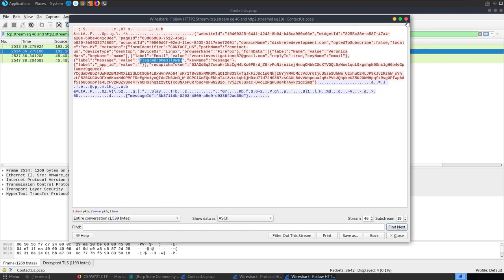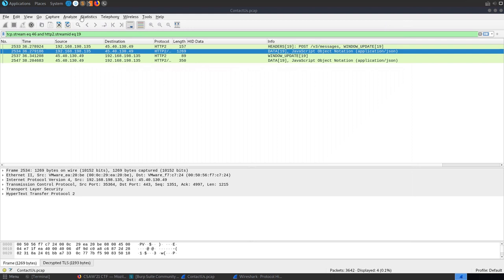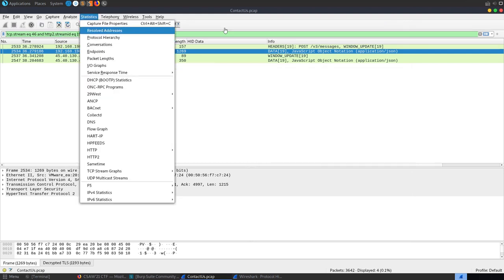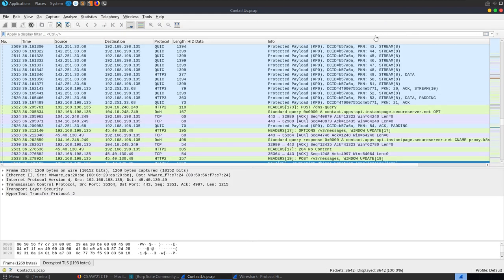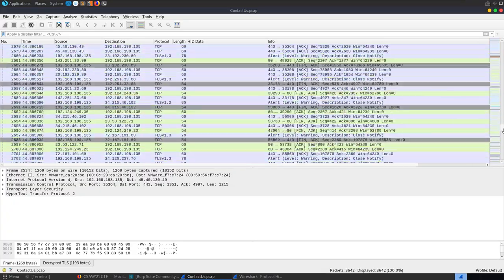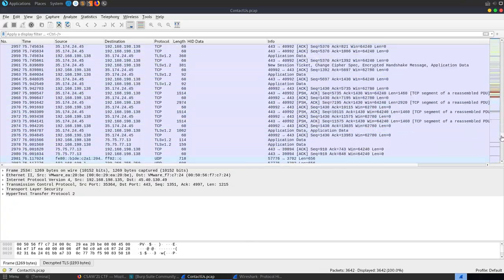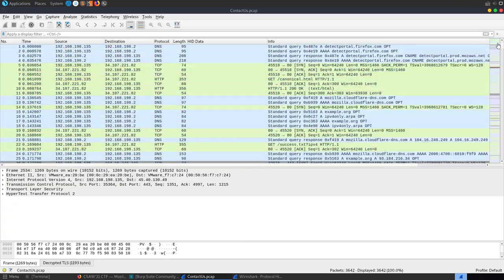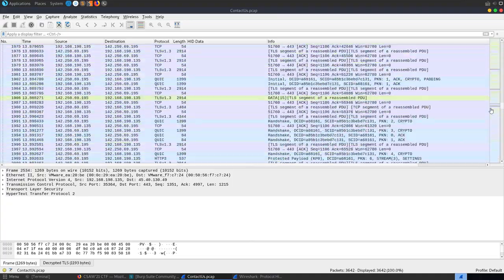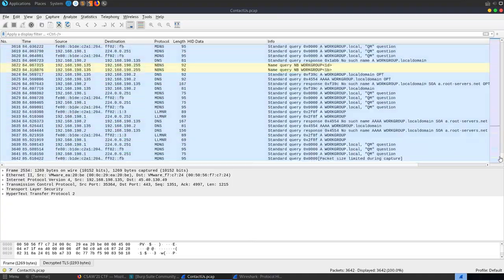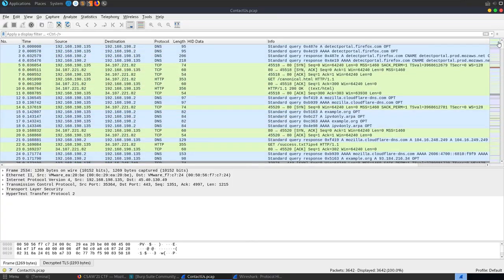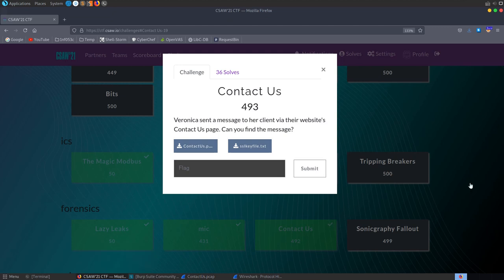When I was solving this initially I actually didn't go through the protocol hierarchy — I was scrolling through the packets and happened to spot the flag fairly quickly, which was surprising given the number of packets. That's how that challenge was solved.